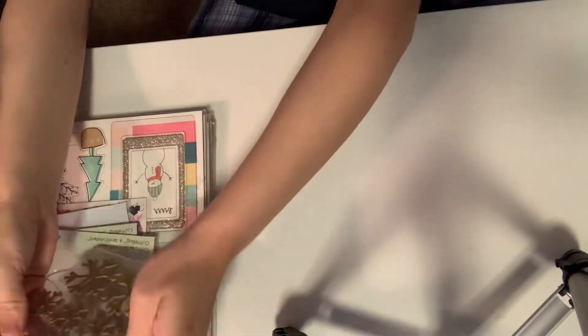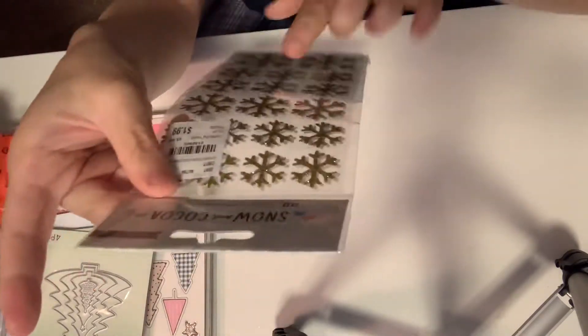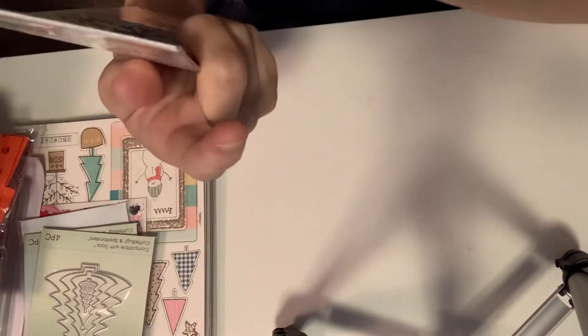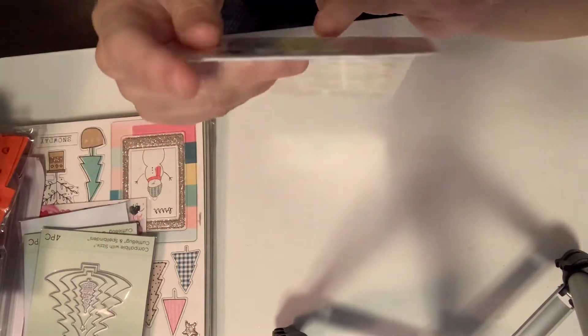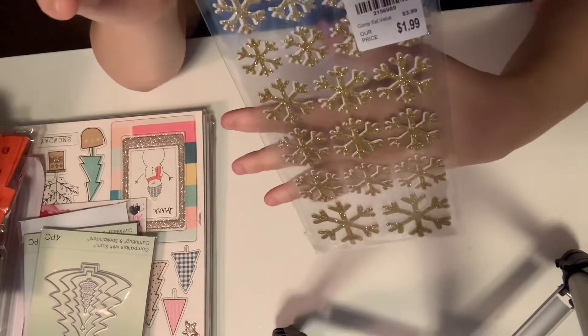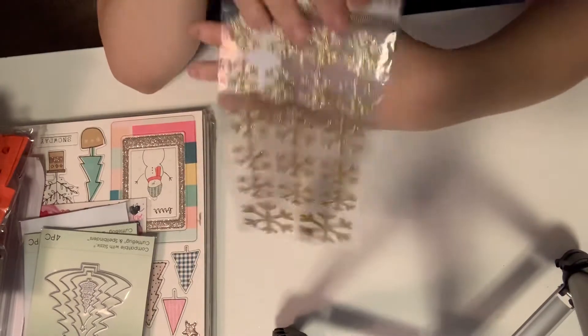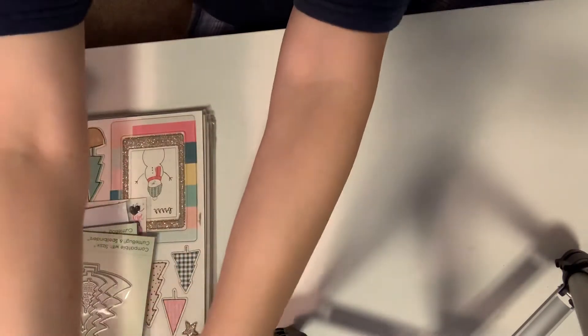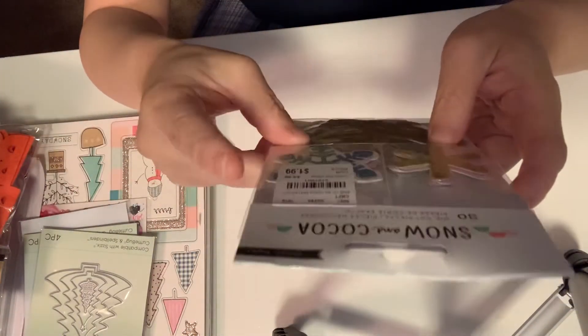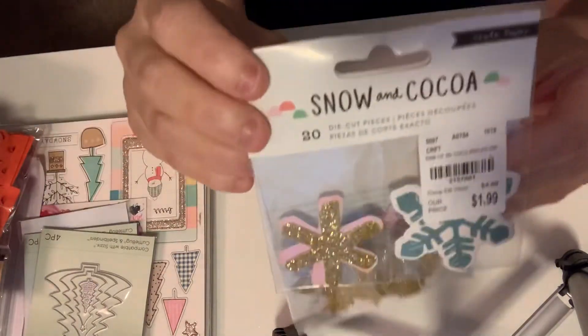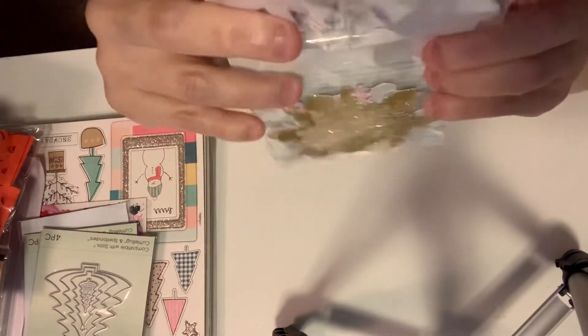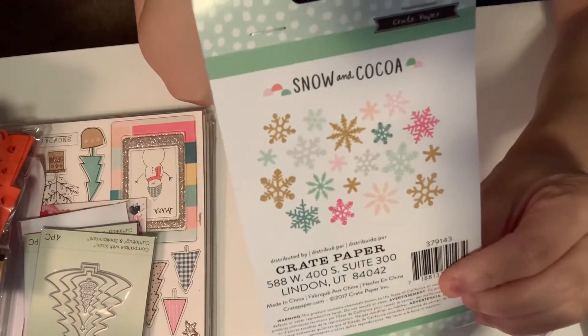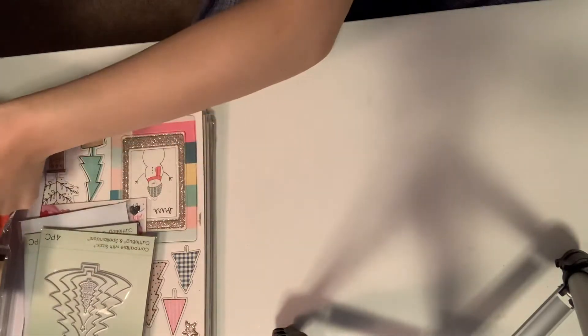And then I picked up some Snow and Coco stickers, snowflake stickers. They're gold with white lining on the back, I think, or in the middle. 38 stickers for $1.99. So I went ahead and pick up that. Very pretty. And I also picked up these, 20 die cut pieces for $1.99. The snowflakes. These are beautiful. Absolutely beautiful. And these are what's included inside. Very pretty.